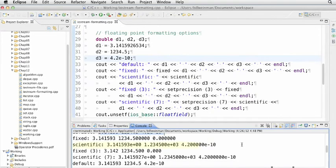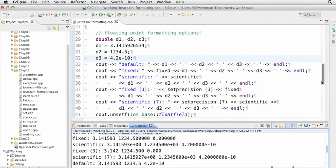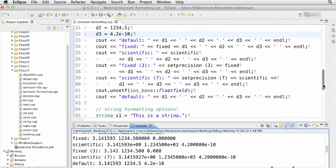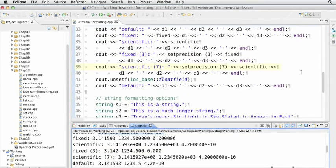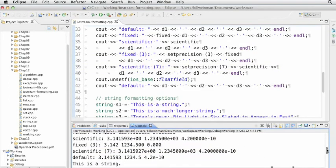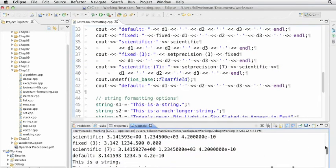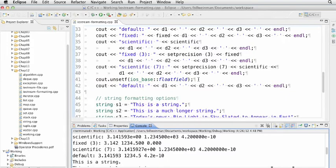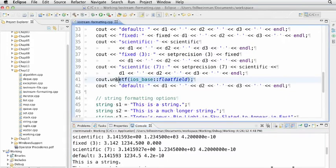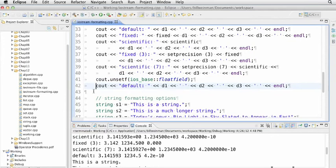We can set them all to print in scientific notation using the scientific manipulator. We can set them to fixed with three decimal places using set precision 3, or scientific with set precision 7. Back to default by using unset flags and calling it with iobase float field. It's a little complicated syntax—you'll need a reference to use these features.